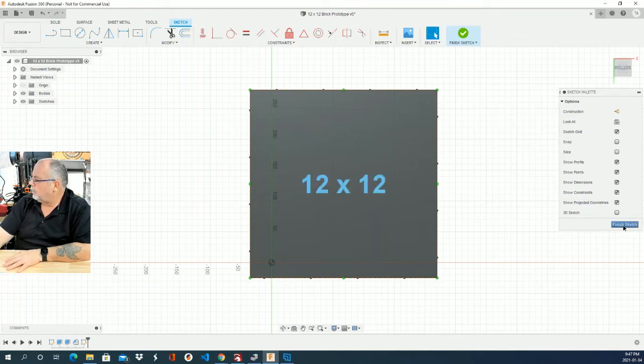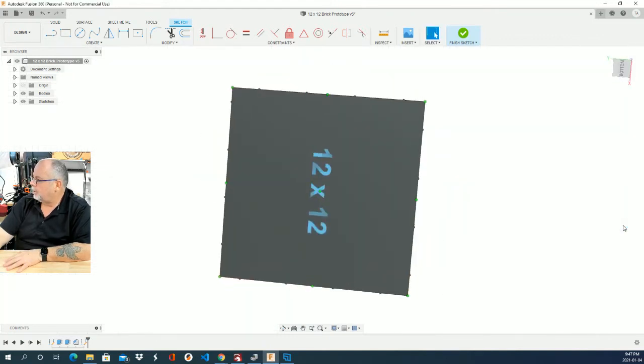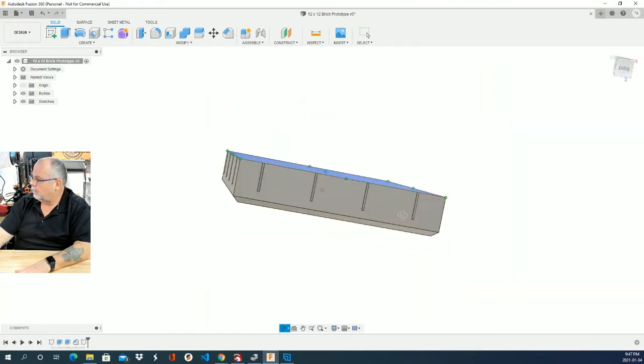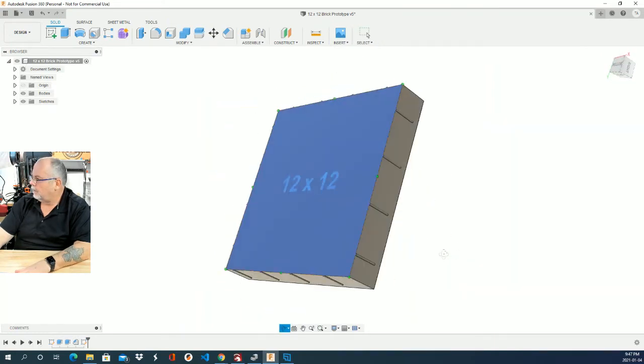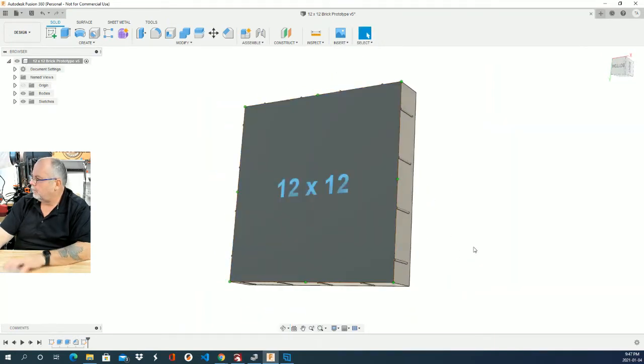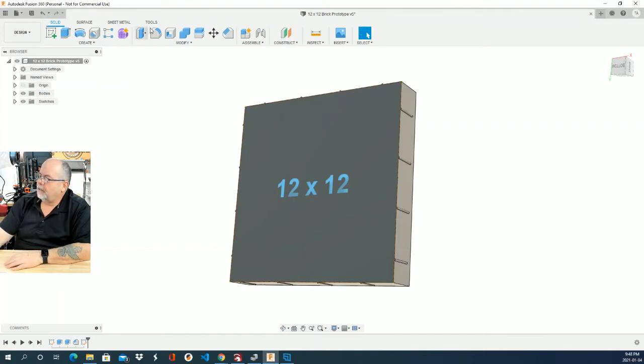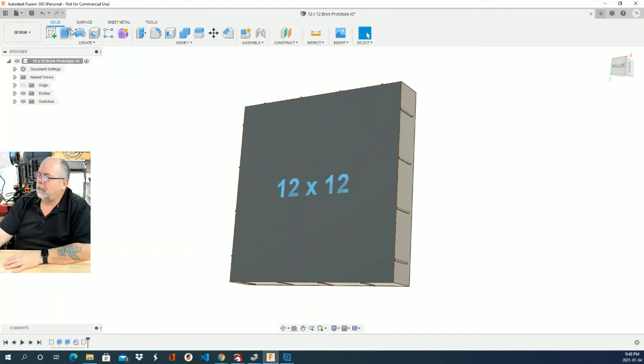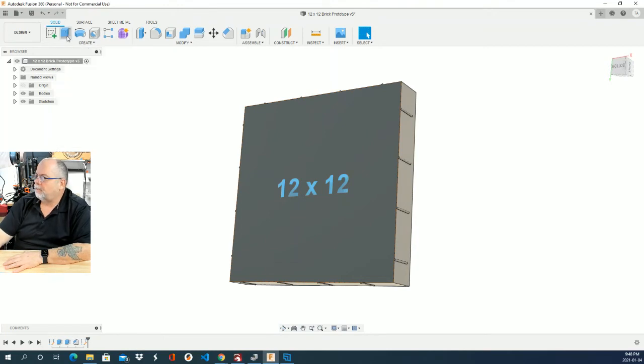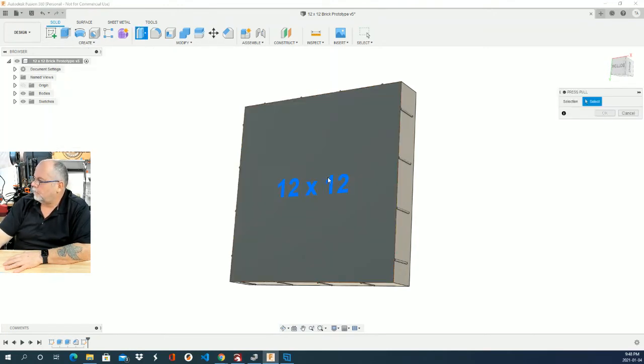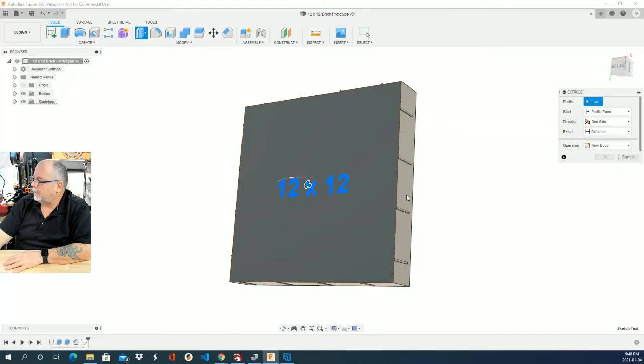So we'll do that. We'll finish up the sketch and let's rotate this so it's in a better view so you can see what's going on here. Then I'm going to hit my push-pull, press-pull option. You can also hit your extrude option. They're pretty much the same thing. We're going to hit press-pull, select the text.